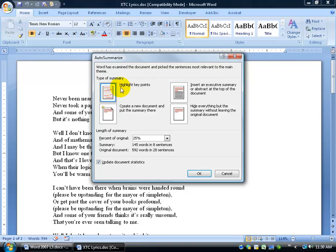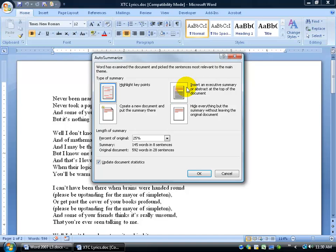It will go ahead throughout your document and highlight the key points in yellow, so you can hand it off to somebody — even if your document is 50,000 pages long, it's highlighted what the key points are. You can also create a new document and just put the summary in there, or insert it as an executive summary at the top with your main document below. Or, you can hide everything but the summary without leaving the original document.